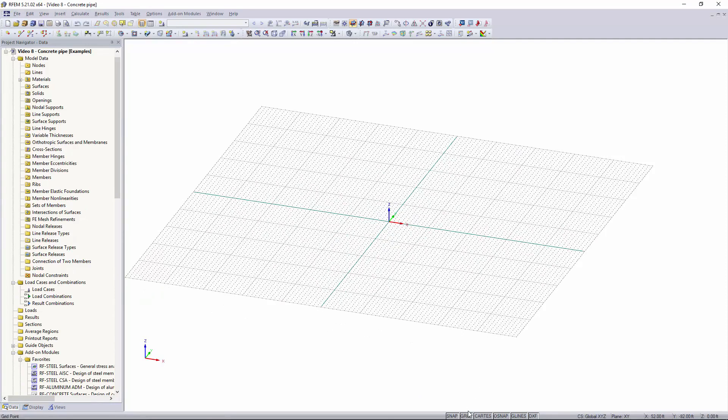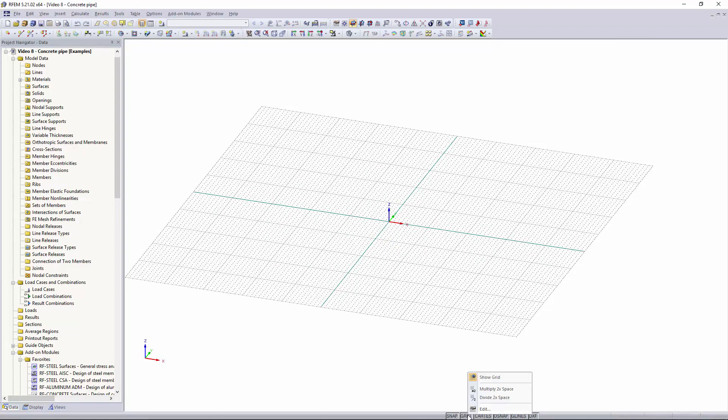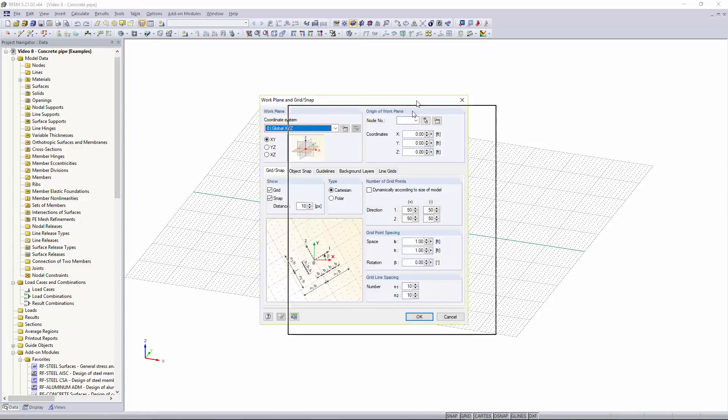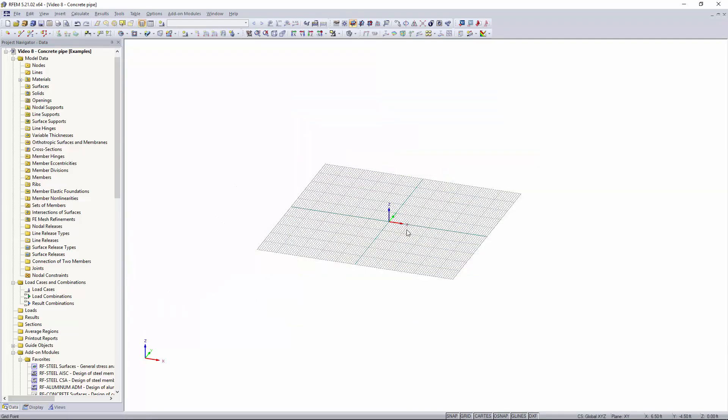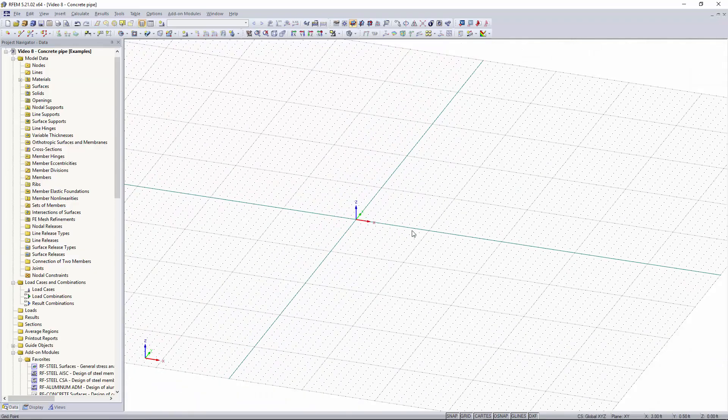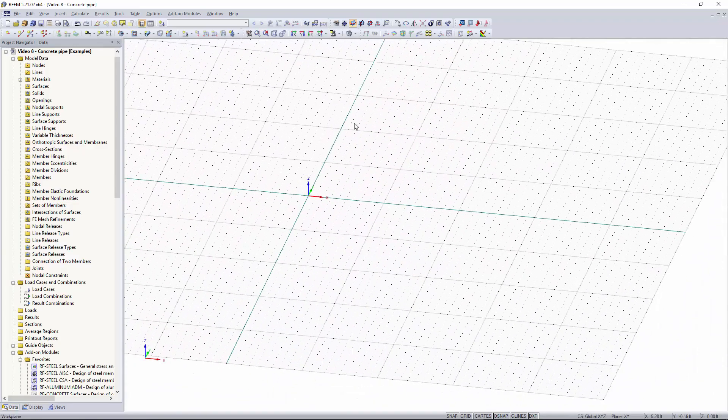And now you'll see that our graphical window has popped up with our grid. The first thing I want to do for this model is edit the grid spacing, so I'm going to go down here, right click on grid, hit the edit button, and you'll see this window pop up where you can edit your grid spacing and also the amount of grid points in each direction. I'm going to change my grid spacing to half a foot.